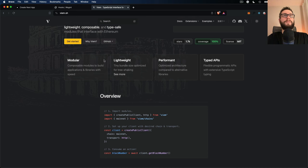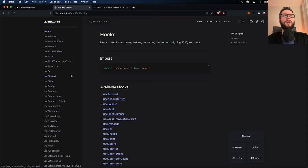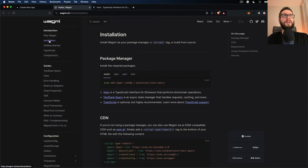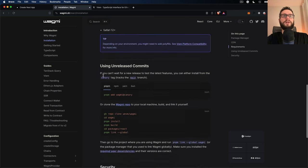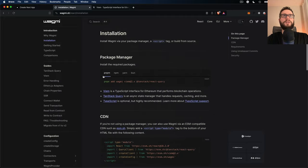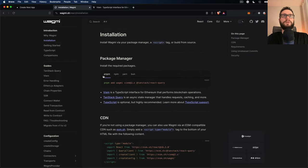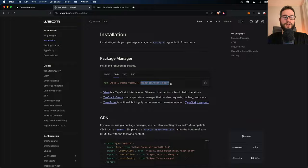Before you start preparing this application, just check out the latest Wagmi documentation and follow the steps there. All you have to do is install some NPM packages. You can install Wagmi, Viem, and TanStack React Query. React Query is used by Wagmi behind the hood for storing queries, so you just have to install that.